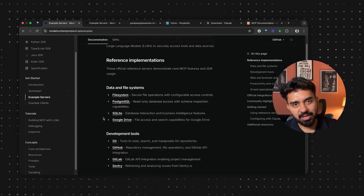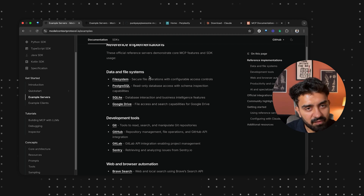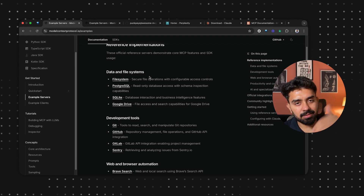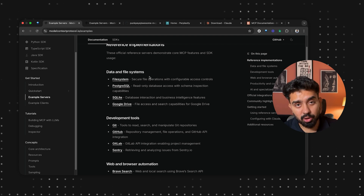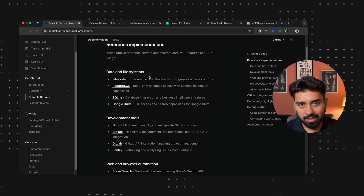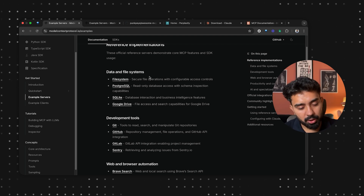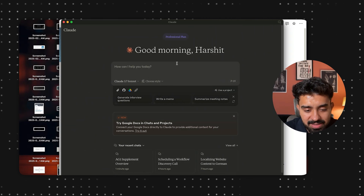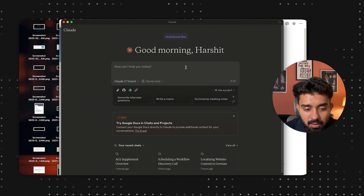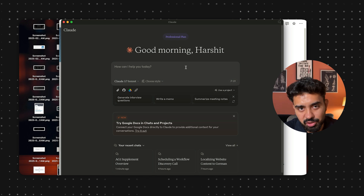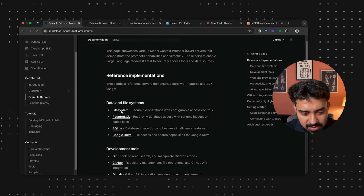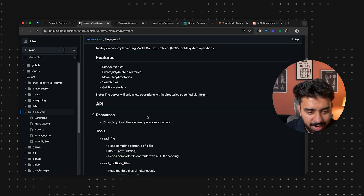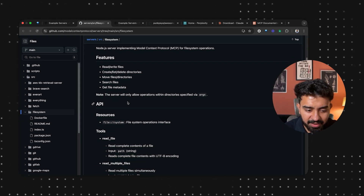There are also a few example servers — servers for different applications you're using. For data and file systems, if you want to access your file system via Claude or within your Cursor code editor, that is something you can do. For our use case, I want to access my file system from the Claude application. They already have a repo for this — the file system MCP server — and all you need to do is follow the readme.